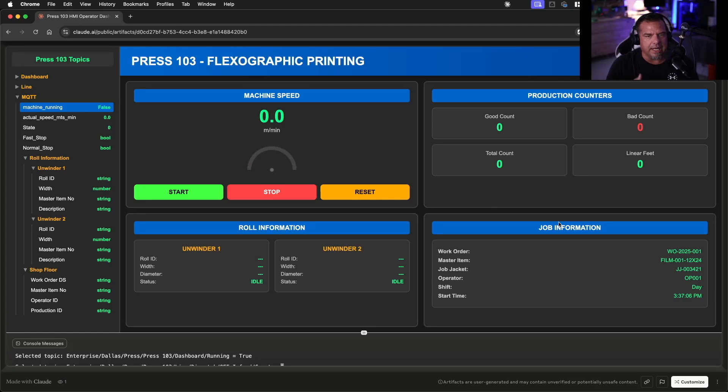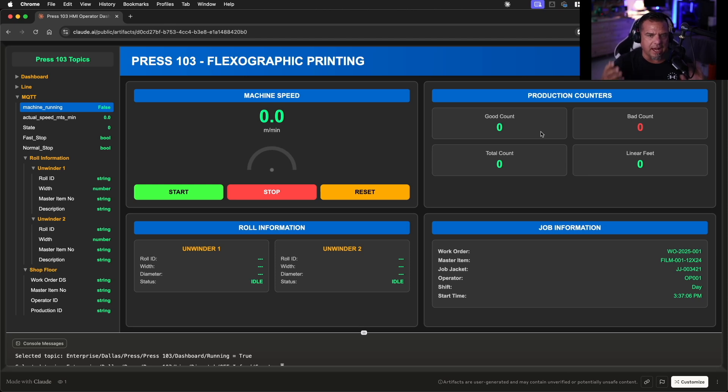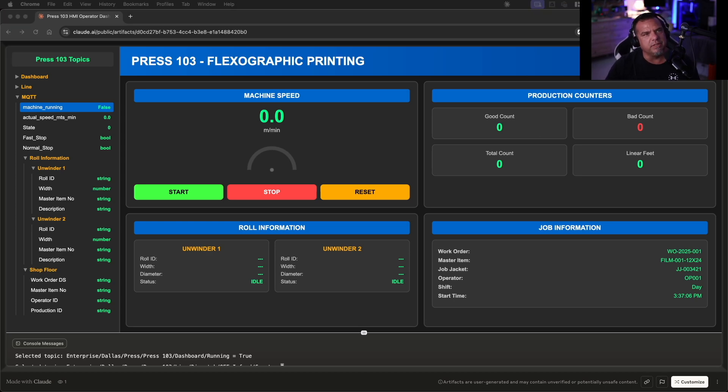What we did was we used an AI agent to actually build the visualization. And then what we're going to be demonstrating is kind of the art of the possible with agentic AI using model context protocol, UNS Studio with a unified namespace. That's what we're going to be presenting at ICC Prove It.